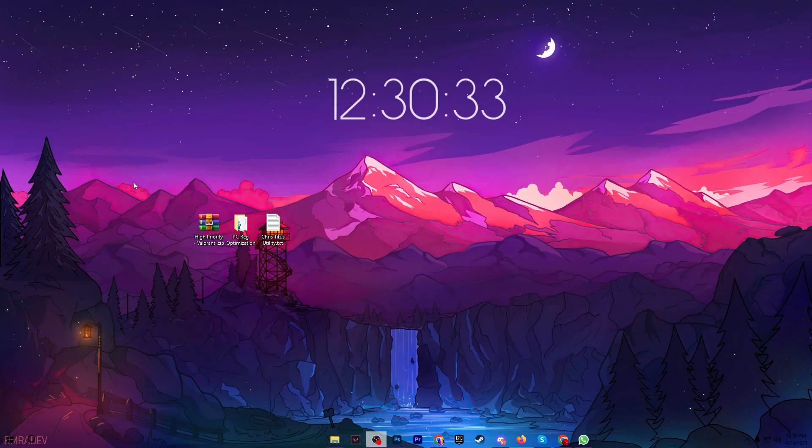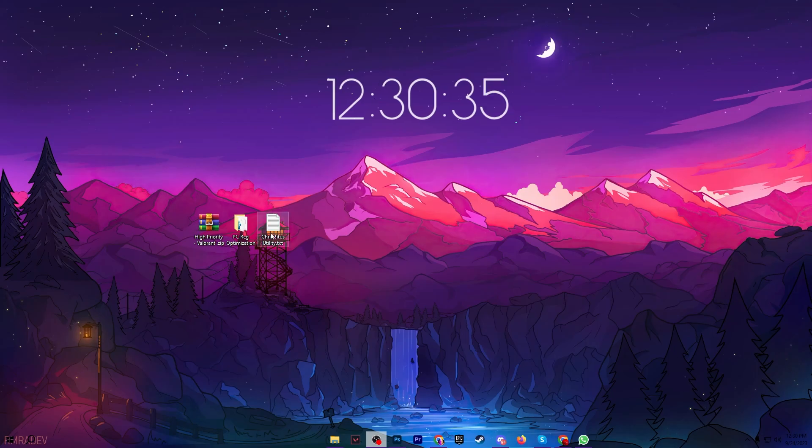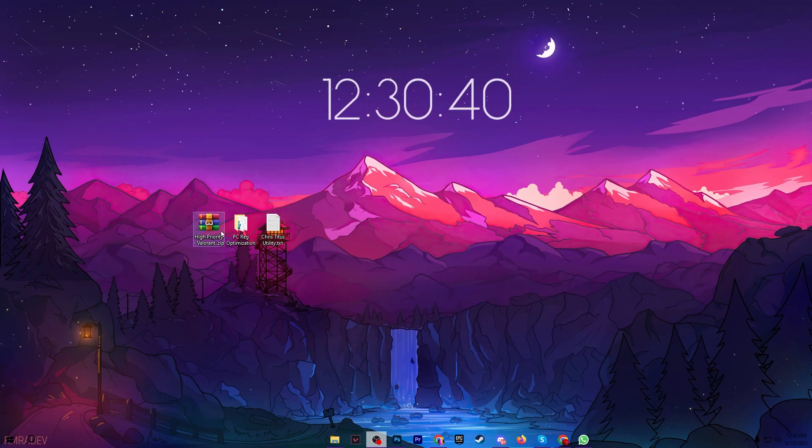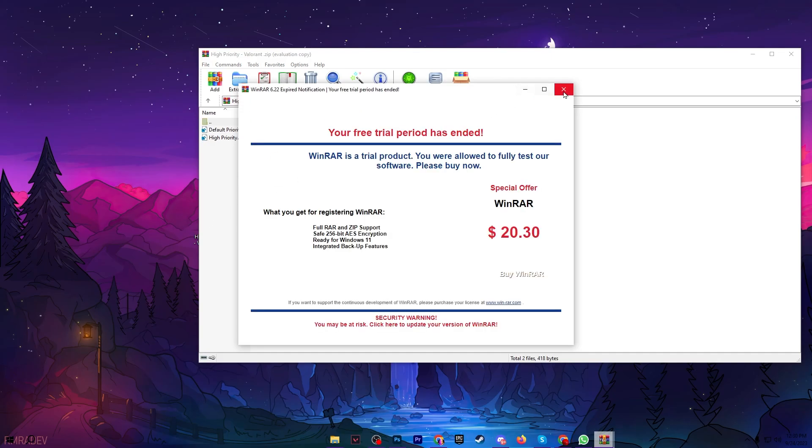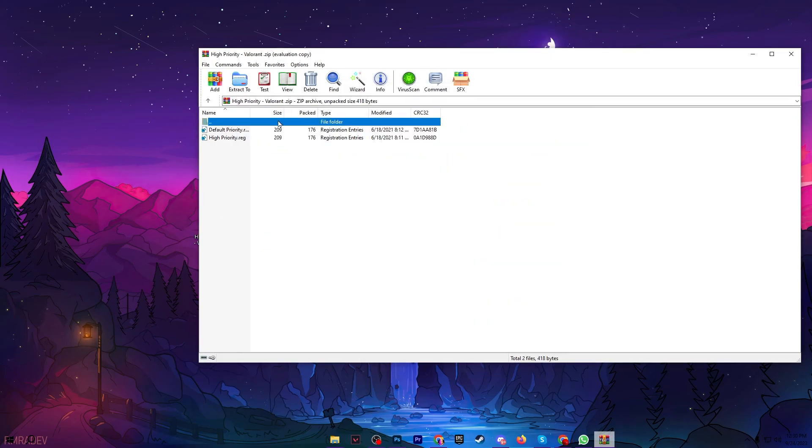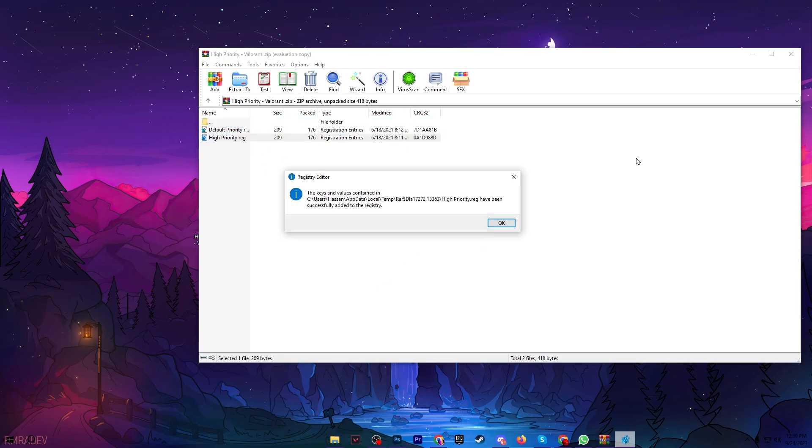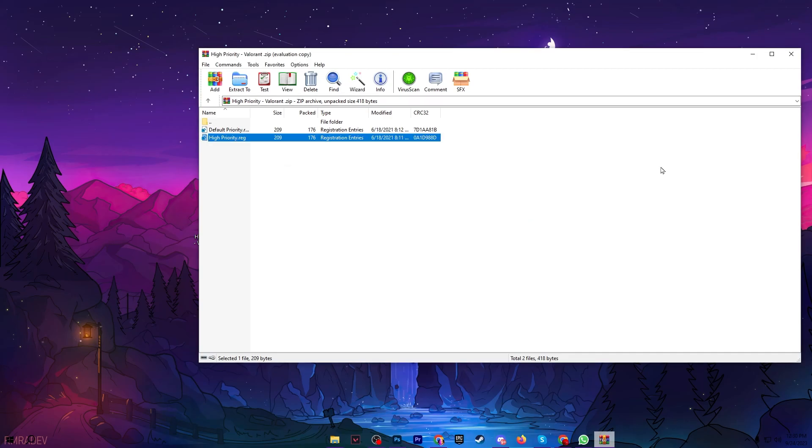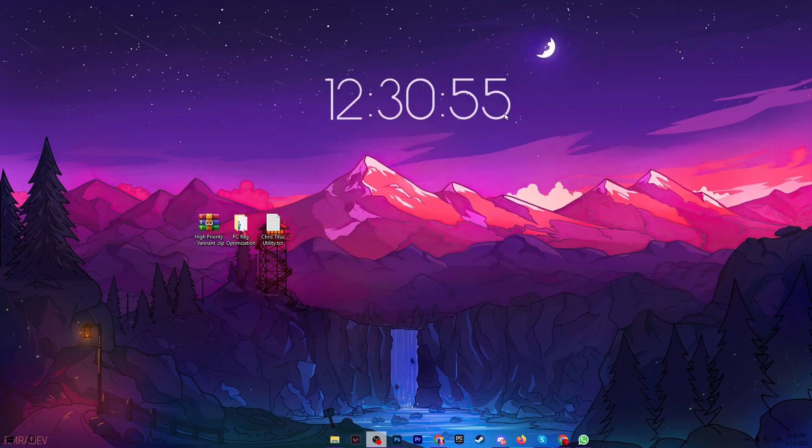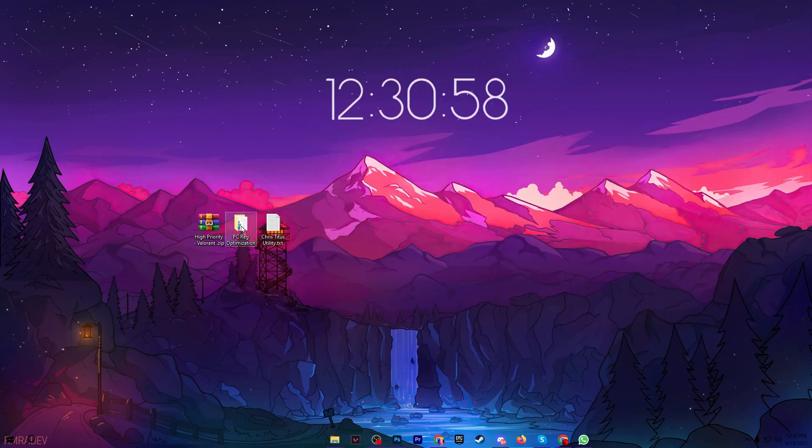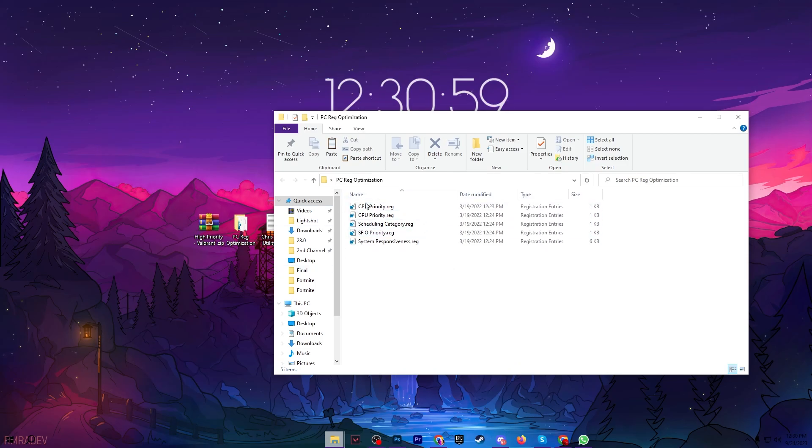Now once you download these files on your PC, in the very first step open up the higher priority Valorant zip file and there you will find out these two registry files which is the higher priority for setting your Valorant on the higher priority of all your PC hardware. So double tap here, hit yes and install this registry for Valorant.